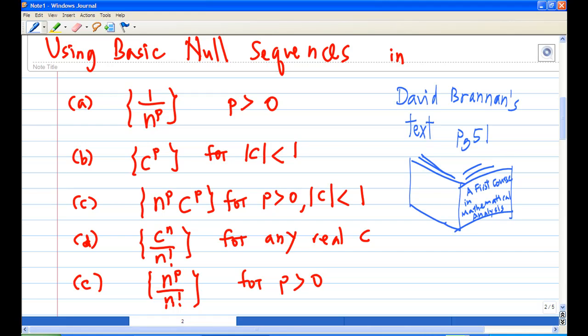The basic null sequences are: 1/n^p with p > 0; c^n for |c| < 1; n^p · c^n where p > 0 and |c| < 1; c^n / n! for any real number c; and n^p / n! for any p > 0.